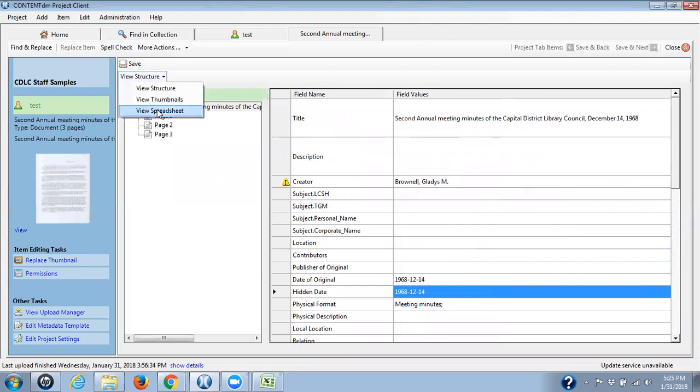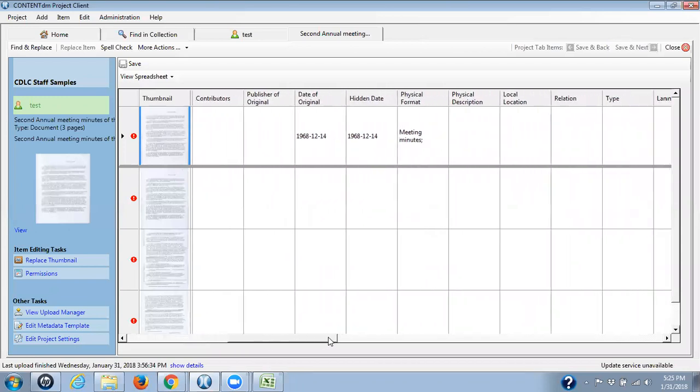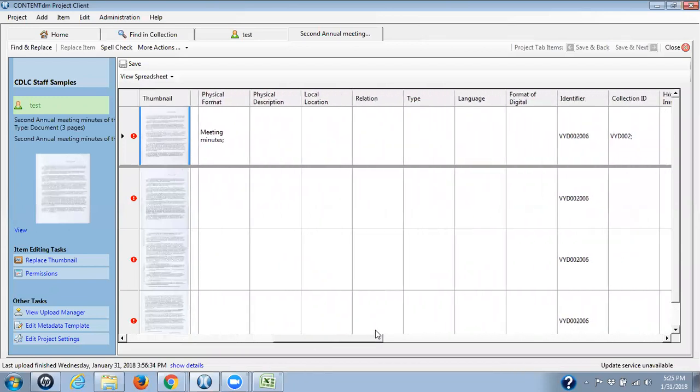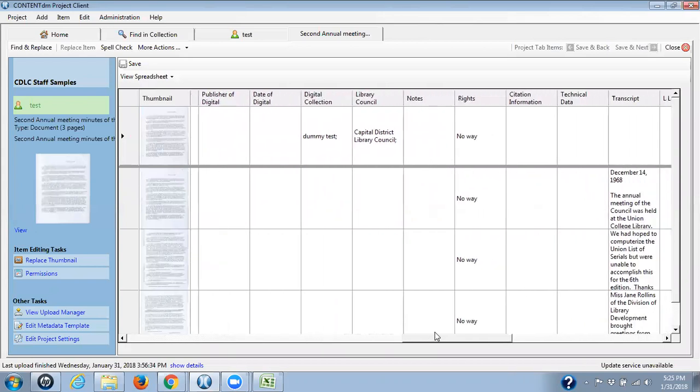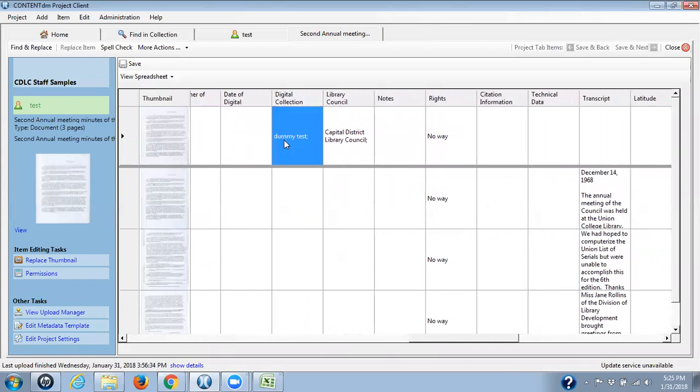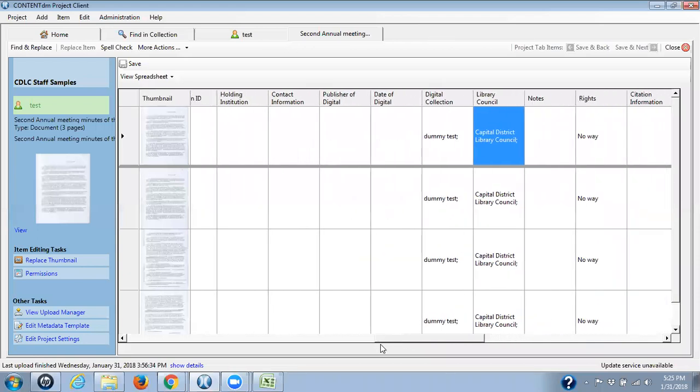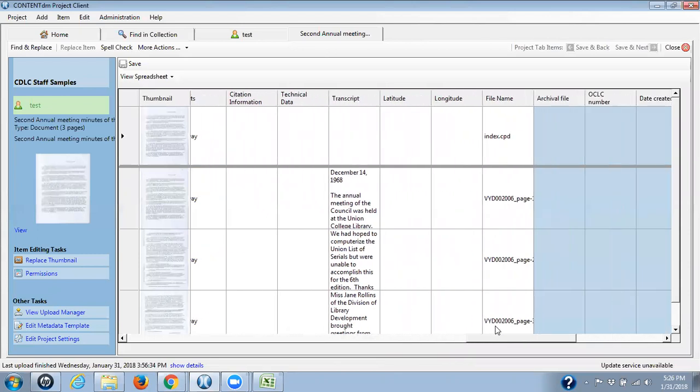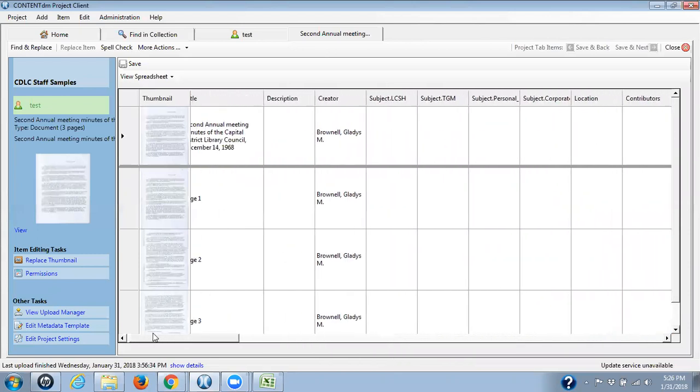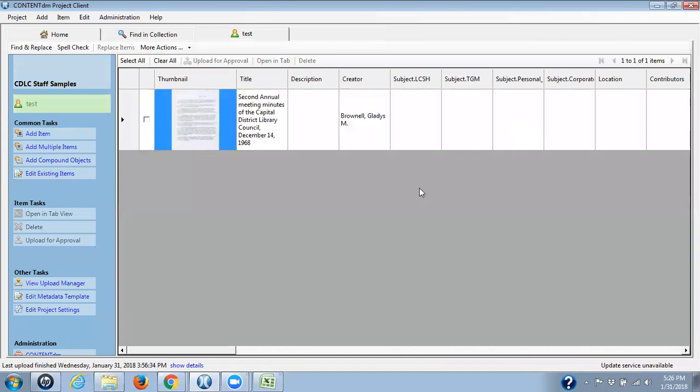I'm going to view in the spreadsheet because for upload and for bringing anything back down to do editing, I have to have title, which I have. And I need collection ID. So I'm going to make sure that's filling down. I want to know that my identifiers on every record. That's how I can keep these all together up in the admin site. I like to make sure that every record has the digital collection name and the library council and actually probably also the publisher of digital. I just don't have that information in there right now. You need to have the rights statement in every record and the file name. So we have the minimum of what we need here. And I'm going to click on save and close.